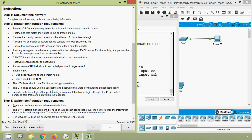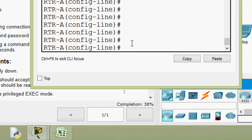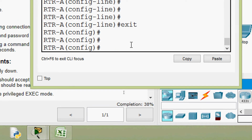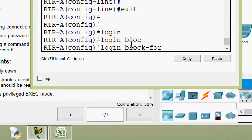So the login local command will use the username and password configured to authenticate logins. Next, impede brute force login attempts by using a command that blocks login attempts for 45 seconds if someone fails three attempts within 100 seconds. We will exit from line VTY and give the 'login block-for' command.